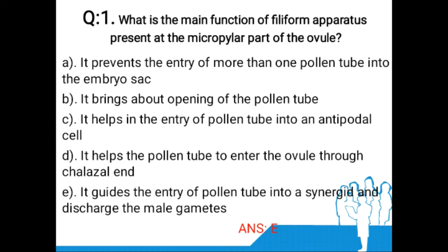The first question: What is the main function of the filiform apparatus present at the micropylar part of the ovule? Option A: it prevents the entry of more than one pollen tube into the embryo sac. Option B: it brings about opening of the pollen tube. Option C: it helps in the entry of pollen tube into an antipodal cell. Option D: it helps the pollen tube to enter the ovule through the chalazal end.